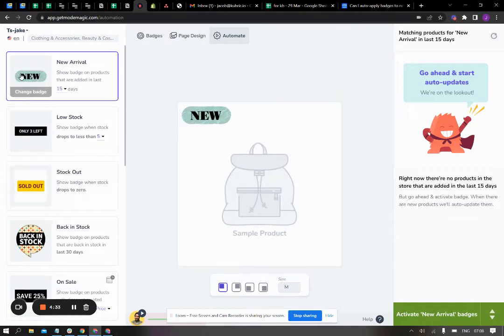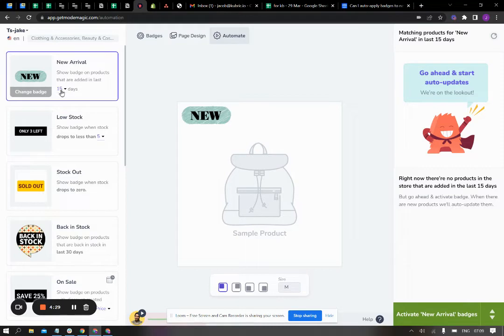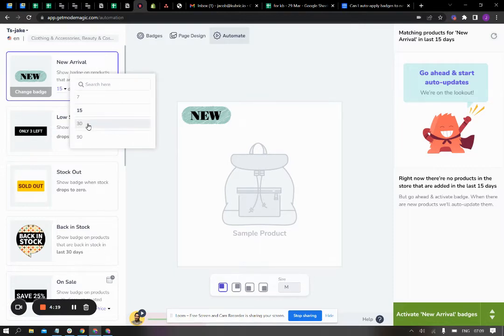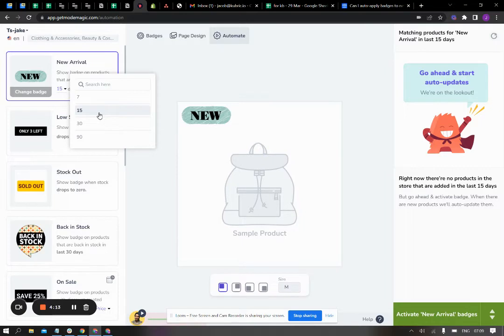Once you have selected the badge, you also get to decide the range within which the products are eligible. So you can choose products that were added to the inventory in the last 7 days, 15 days, 30 days, or 90 days. So in my case, I'll leave it as 15 days.